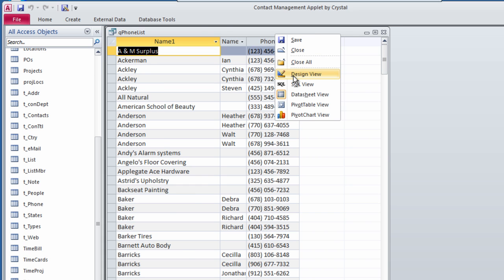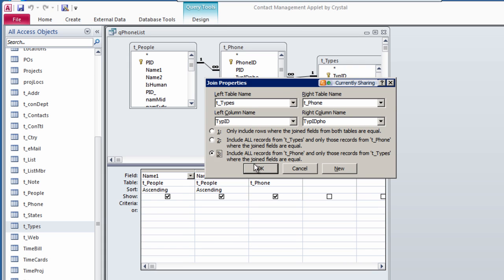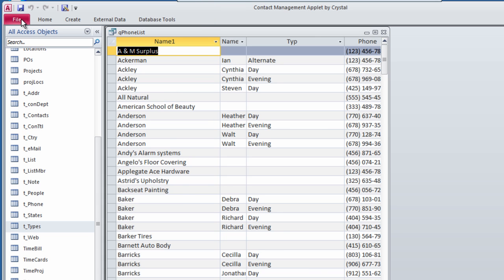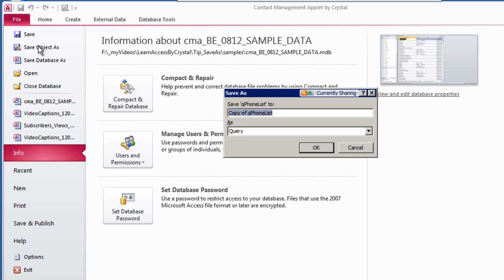I go to the design view of the query and modify it. Now I wish to save this query with a new name. When I click on the Backstage File menu, I see Save Object As, but I can no longer see what I was working on.